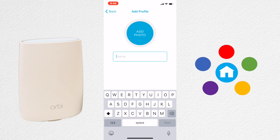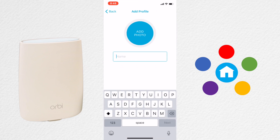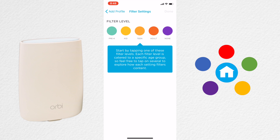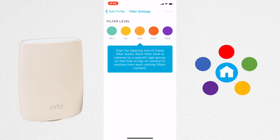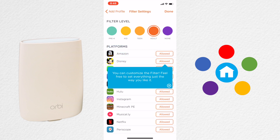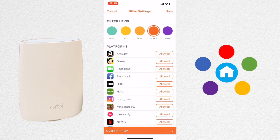Now you can start adding your profiles for your family. Enter the name of the family member and click Next. Now you can select the filter level. You can choose from Pre-K, Kid, Teen, Adult, or None. Inside each filter type, you can customize what is allowed.